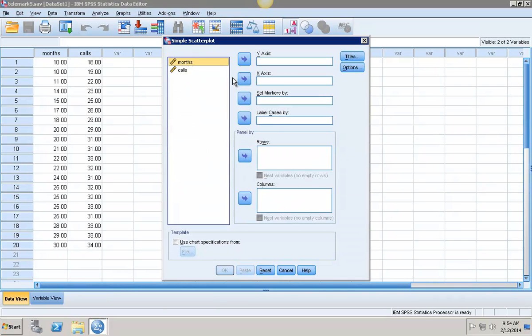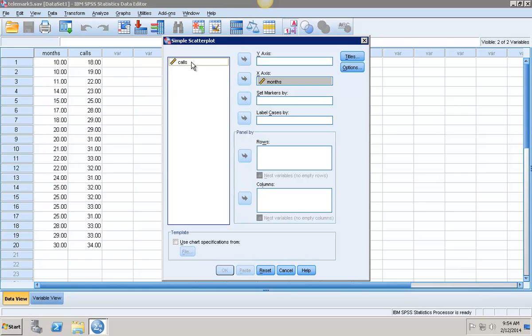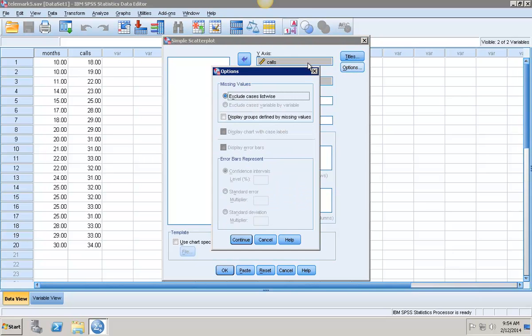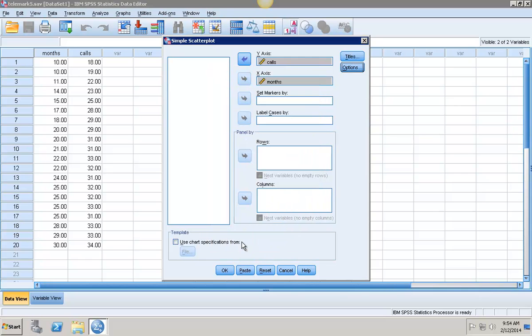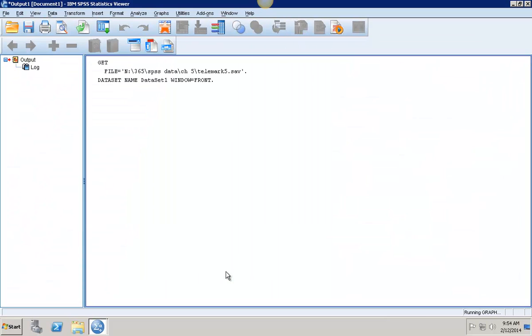I want to look at the relationship between the number of months on the job and calls. Months is going to be my x-axis and calls is going to be my y-axis. Move that over here, go under Options. There's nothing special I want to do here. I'm just going to click Continue and then click OK.